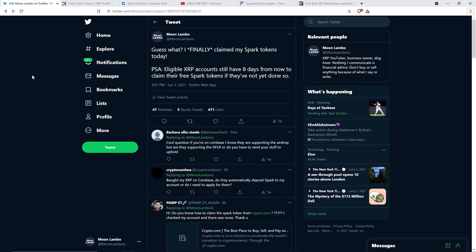Hello, this is Matt on the Moon Lambeau channel, and it is official, hell has frozen over. Proof: I have finally claimed my Spark tokens. Have you done it? I finally did it today.